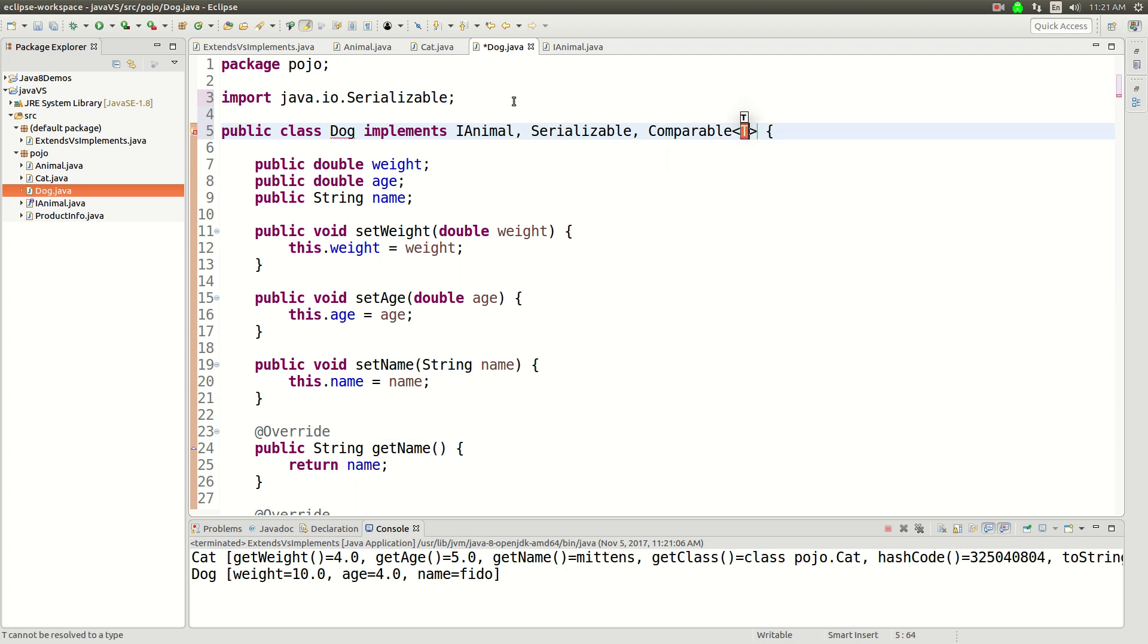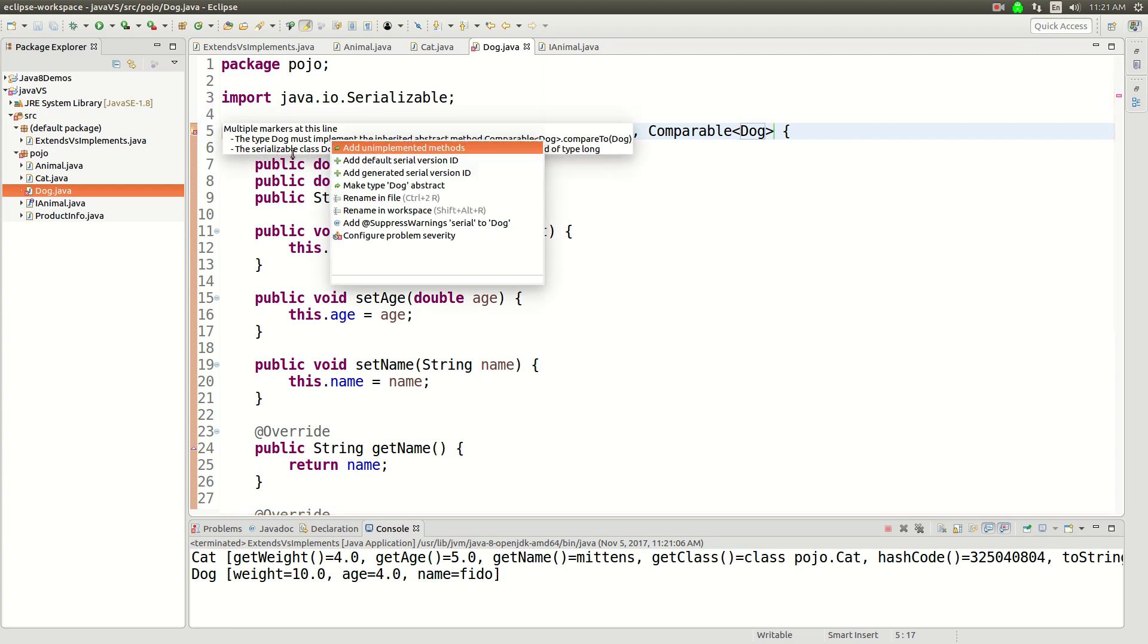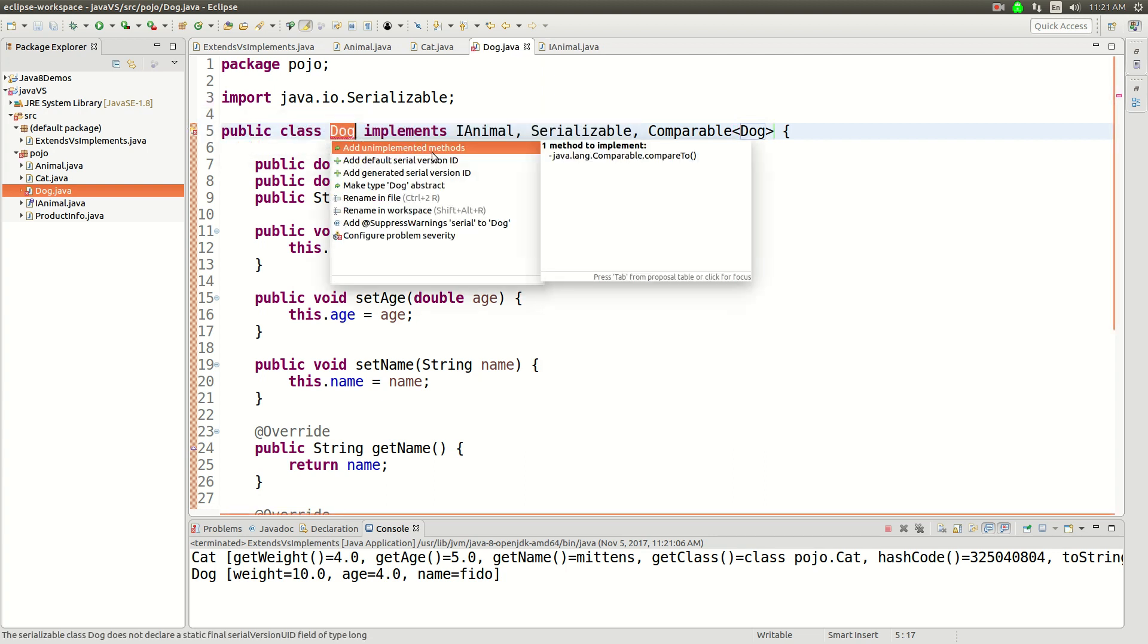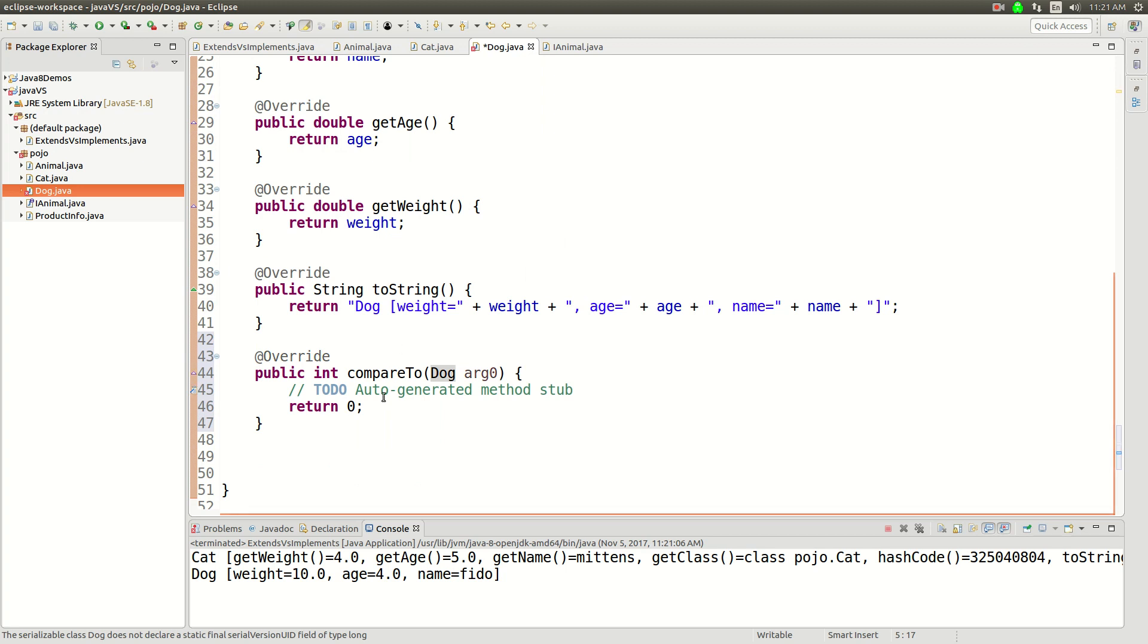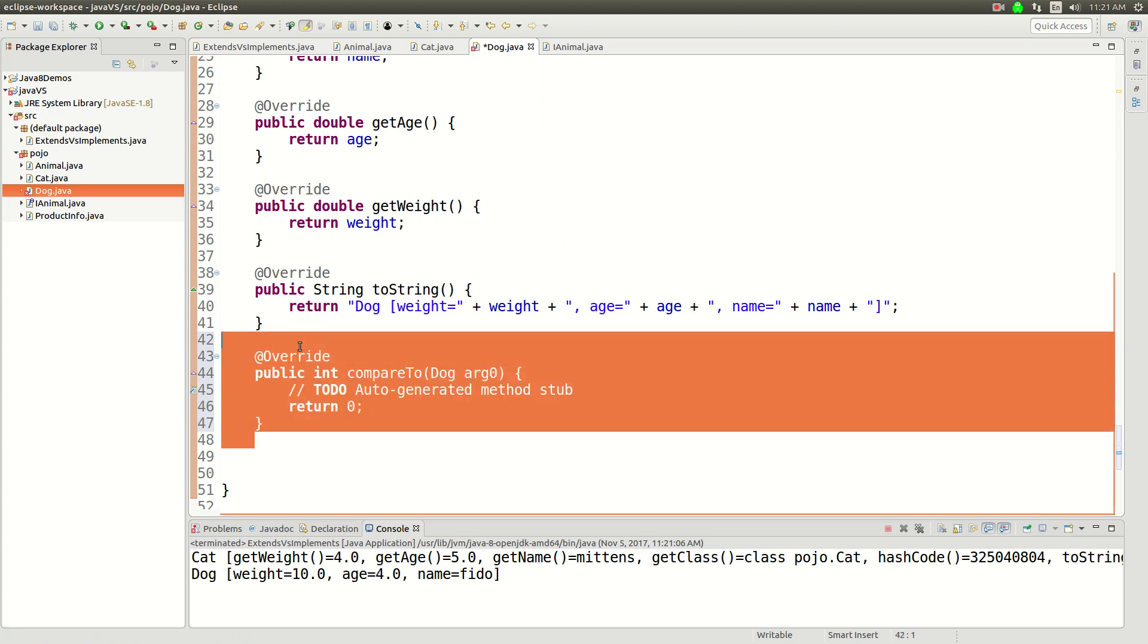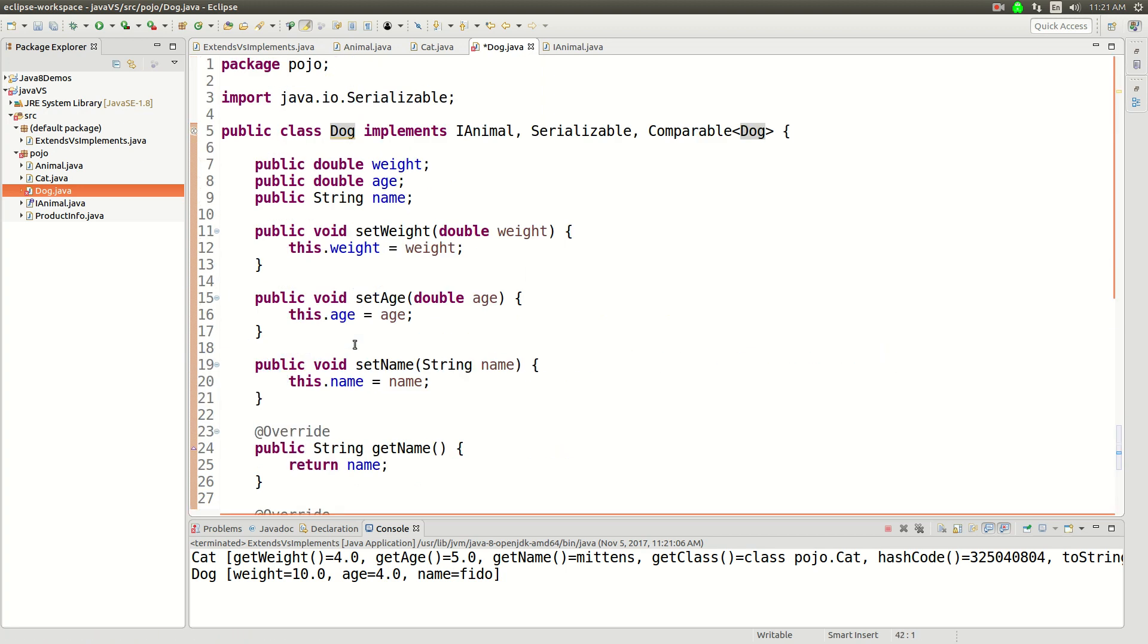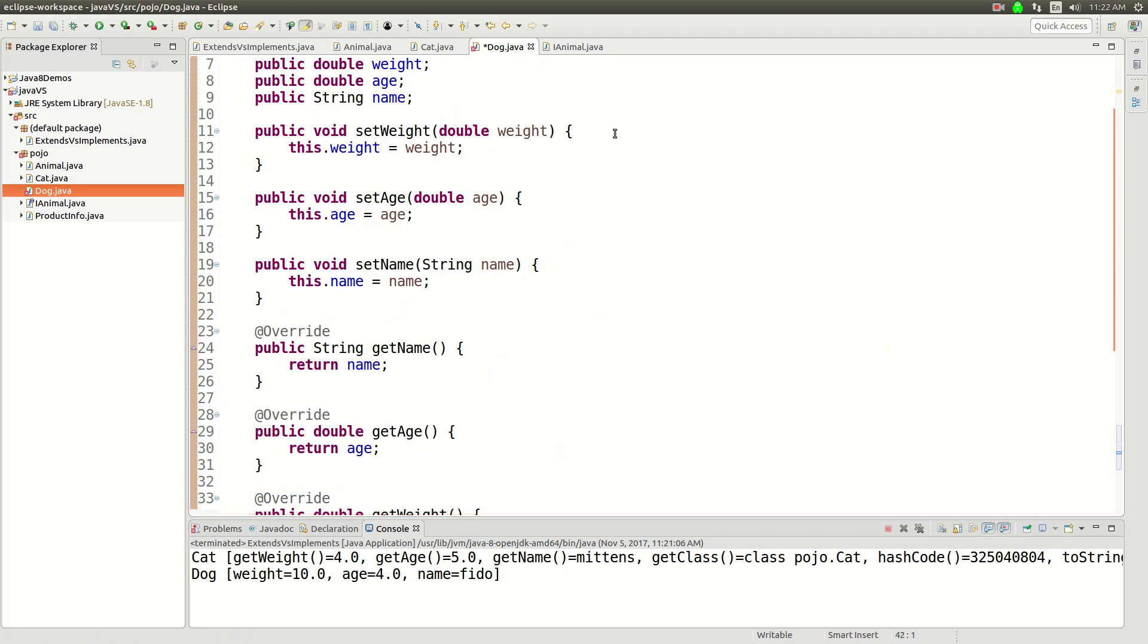These are really common things. And you'll compare a dog to a dog, and then it'll yell at you because there's methods you need to implement. So we need to add the unimplemented methods. And then there you go, you've made that interface happy.